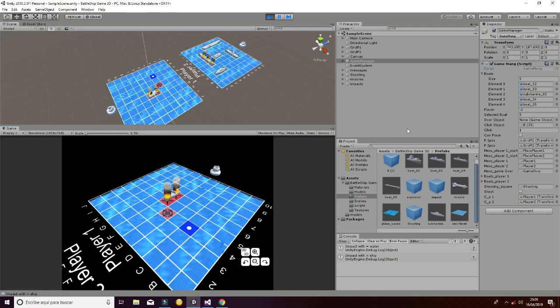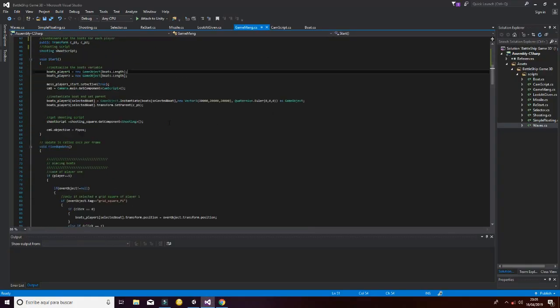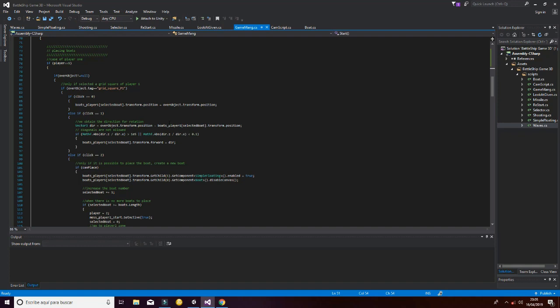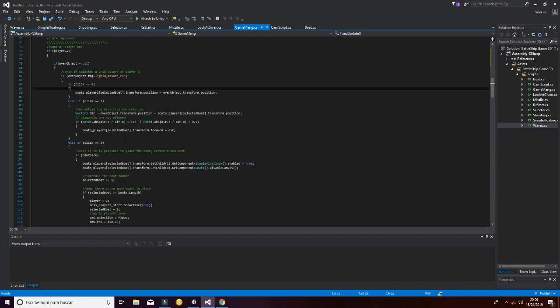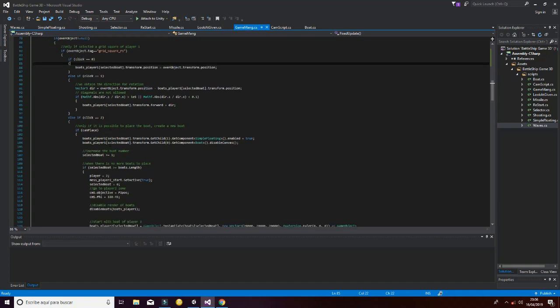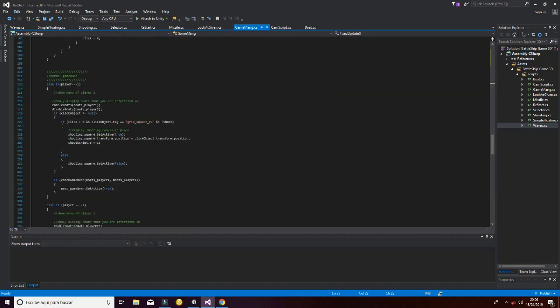Let's check how this is achieved. The main script is the game manager. The game manager is based on two parts: placing the boats, which is this first block of code here — it compares the position clicked by the player with the position of the boat, and if it interferes with another boat it says it's not possible to place it there. Then we have the normal game mode, where the player shoots missiles at the enemy, achieved through functions inside the missile and shooting scripts which are called by the game manager.